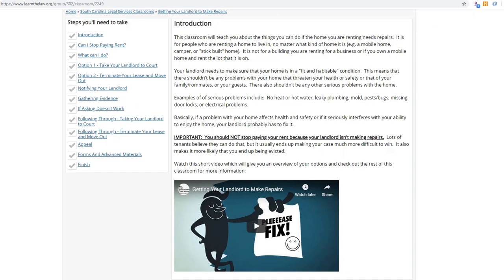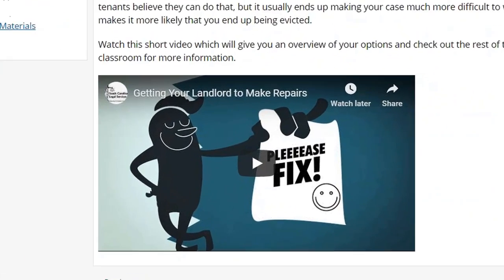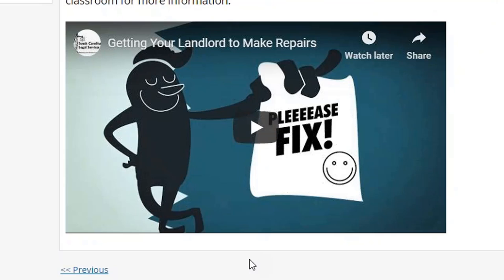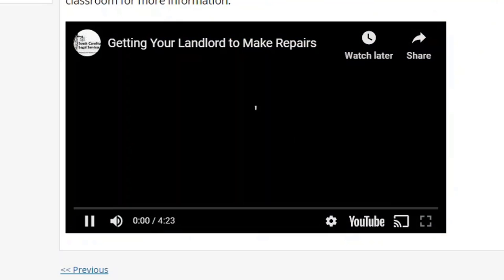You can see on the classroom for getting your landlord to make repairs our little character — his name is Clark. All of our classrooms start with a Clark video. These are very short videos so that if someone wants to know how to get their landlord to make repairs, if they at least just watch the video, they're going to learn a lot. In an online classroom, it'd be nice if people got all the way through all the material, but that doesn't always happen. So we put the cartoon video front and center on our introductory page, hoping people will click on it and learn some basics.